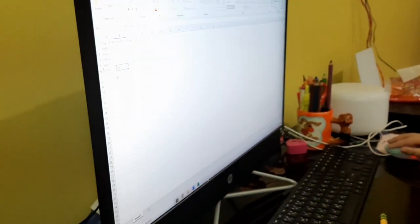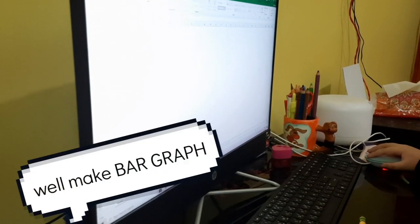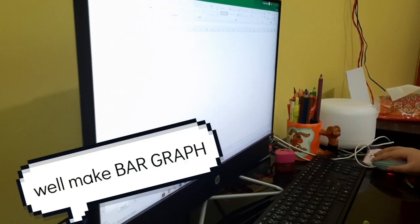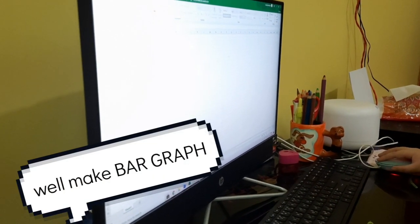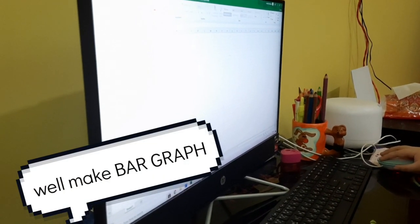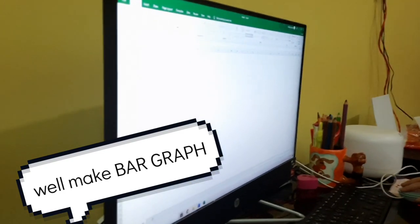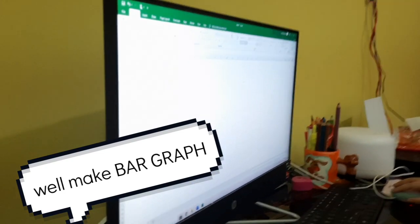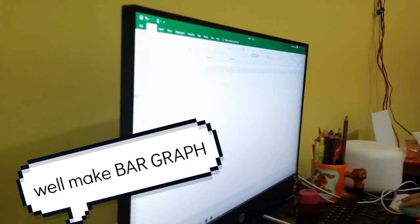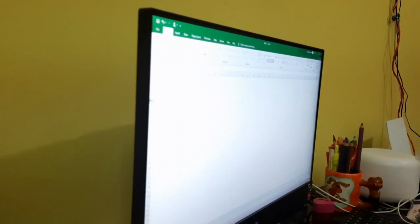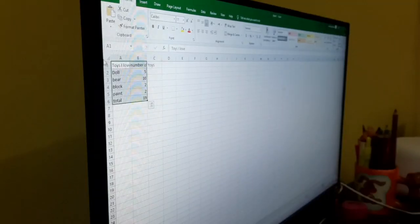Bar graph! Okay. So you're going to... do like... do like...